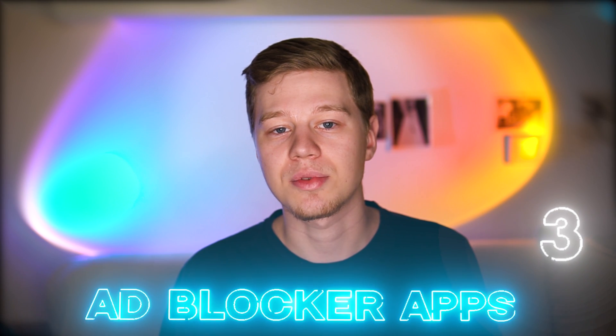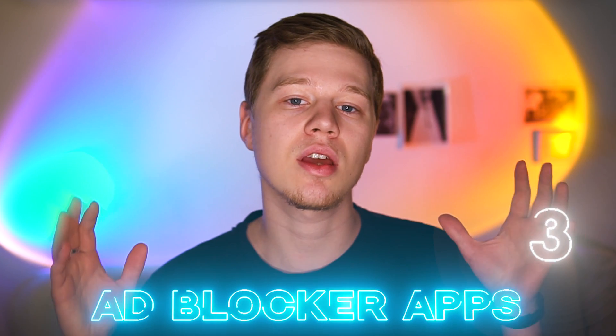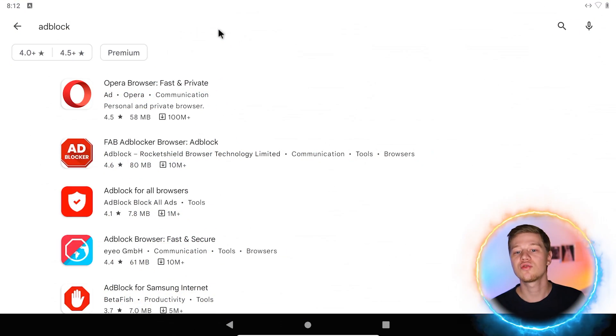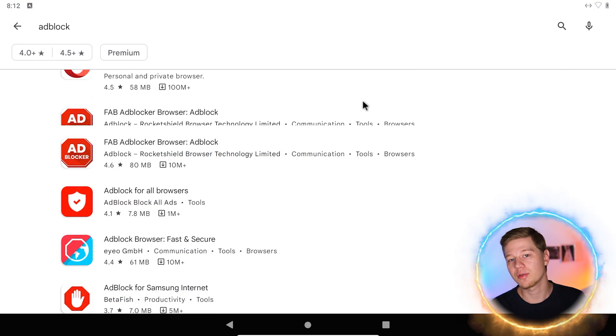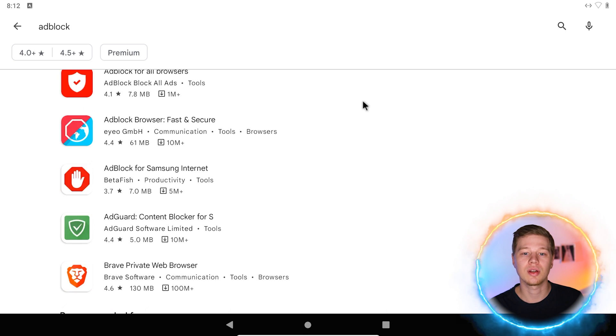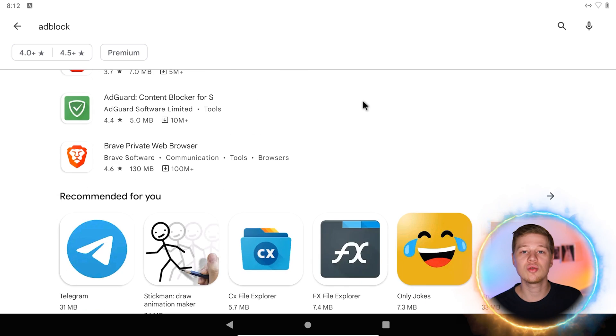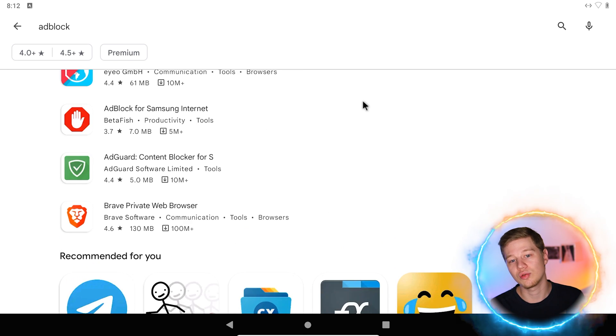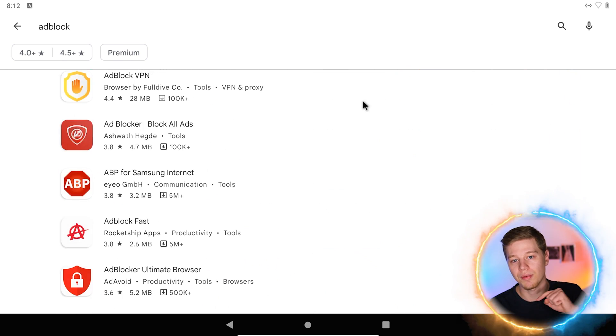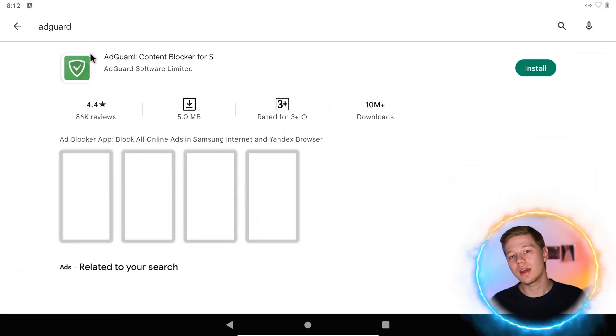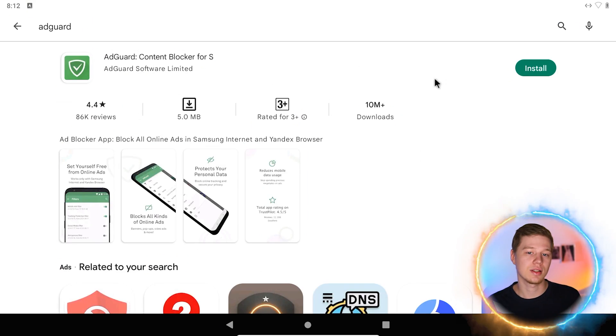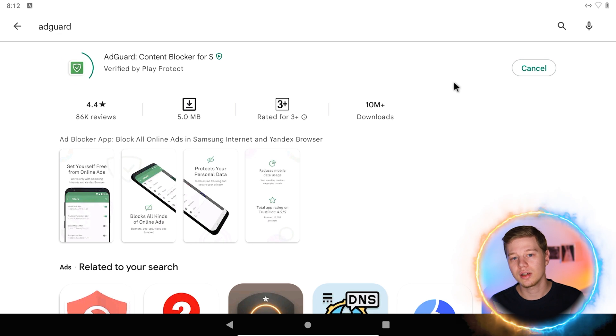Method 3: Ad blocker apps. There is a third option to block ads on Android. Use an ad blocker application, most of which use the local VPN server. Another way to filter ads from your traffic. The play market is filled with thousands of ad blockers, and IT reviews may help you to choose one of them. Check out our review of the best ad blockers for different platforms. Let's take AdGuard as an example. Find it in the play market, install and run.